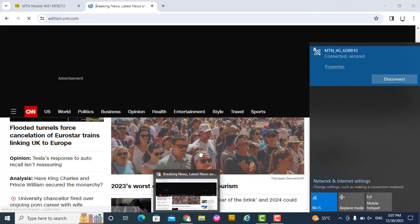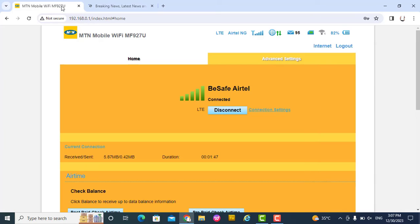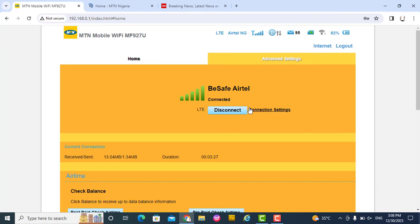See the MTN network? The SIM card. By this, I hope you do enjoy it. Thank you for watching.